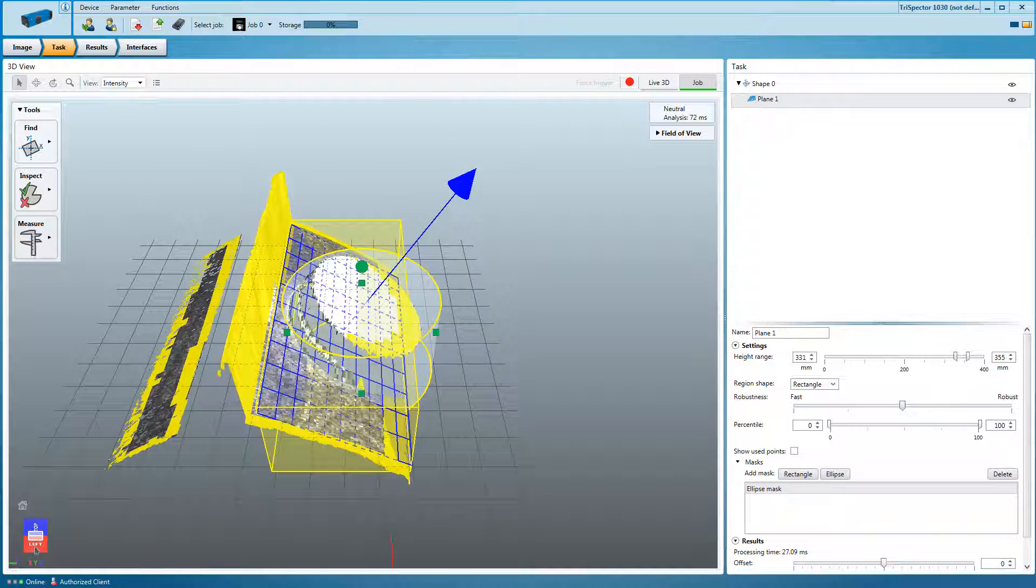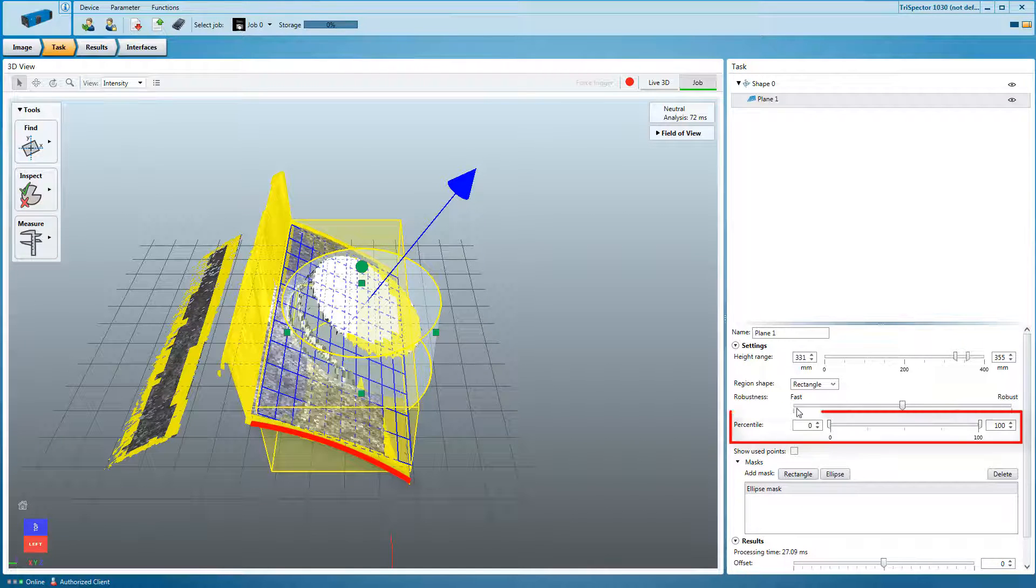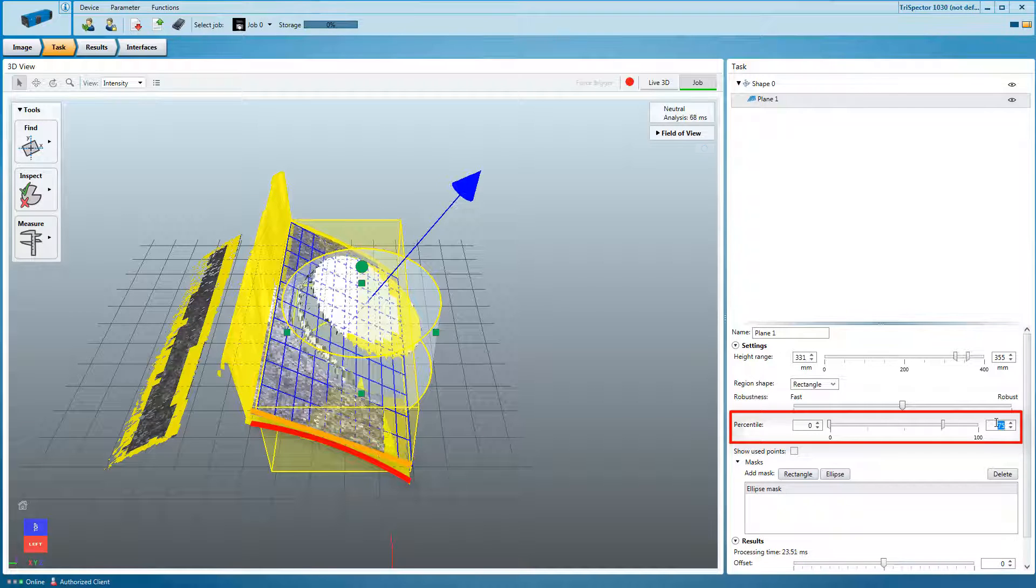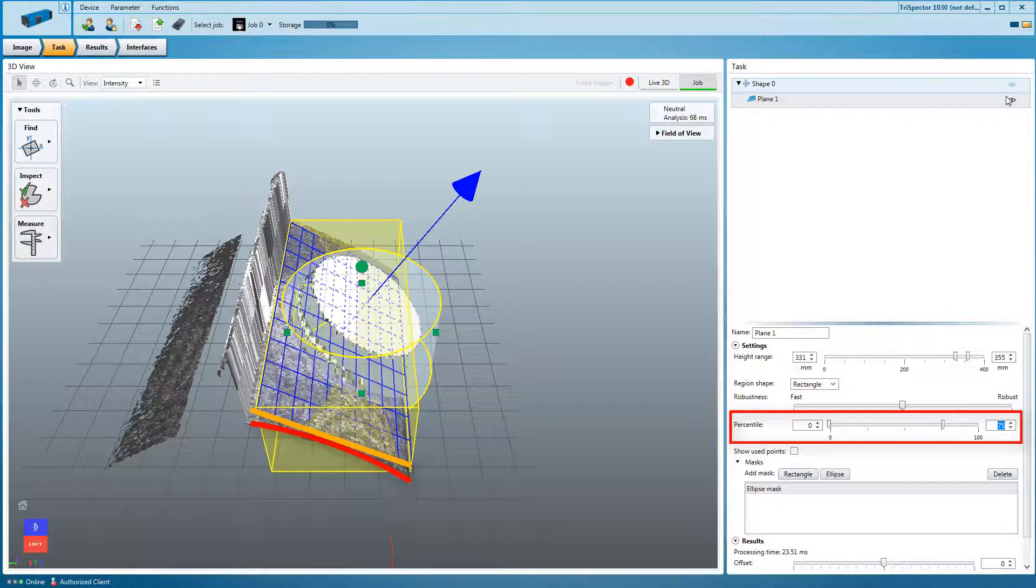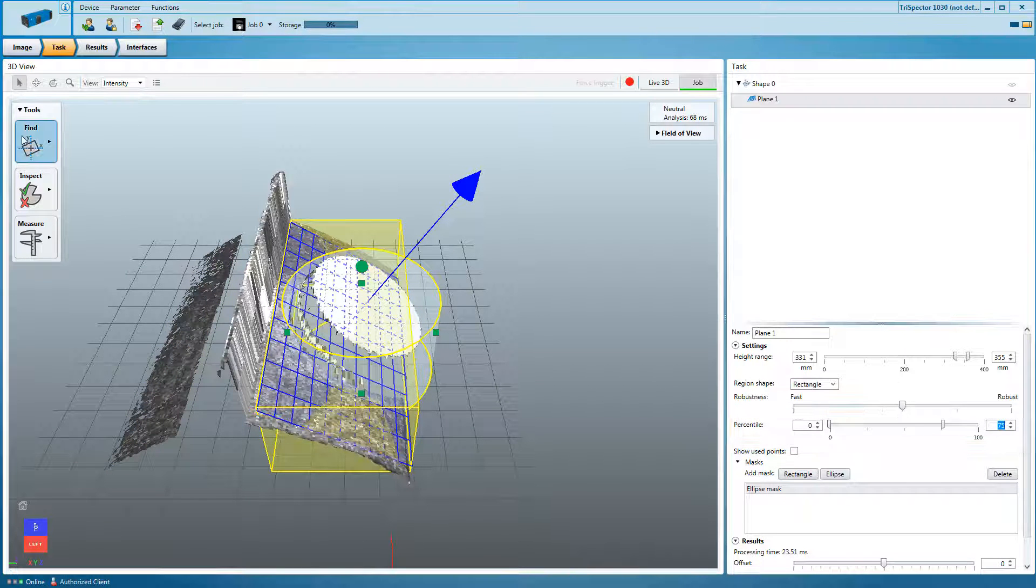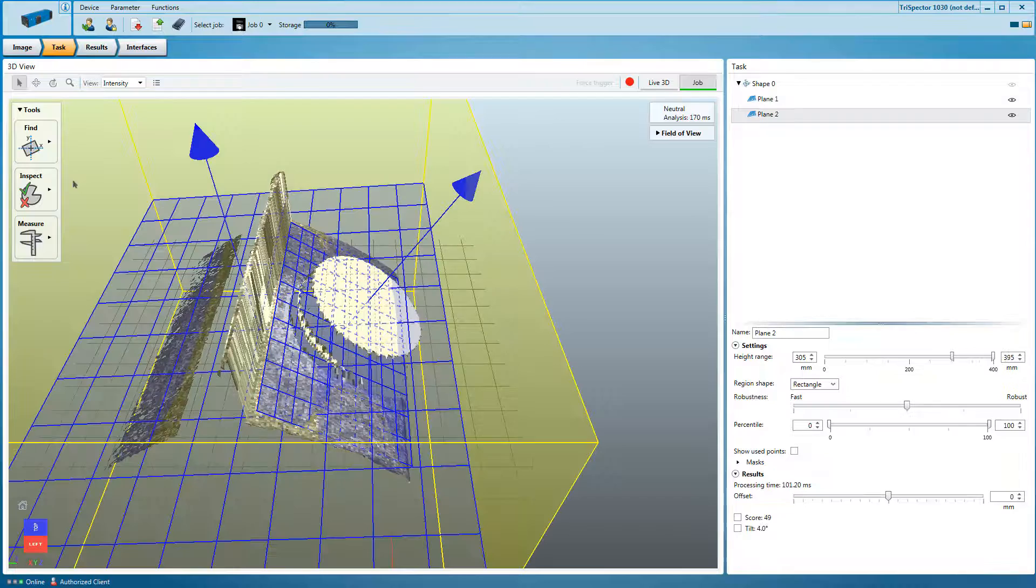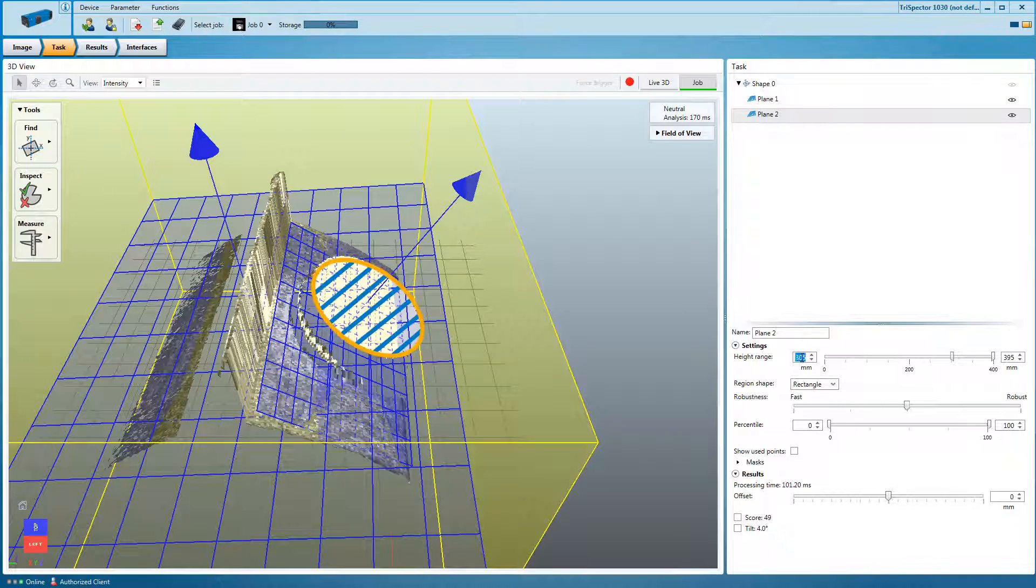Note that the carton surface is slightly curved. Adjust the percentile to provide the tool the right references for computing the plane correctly. Select another plane detecting the cap top surface.